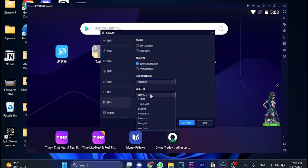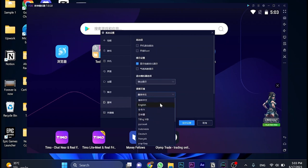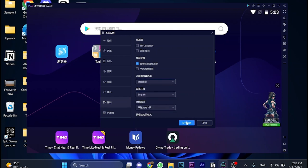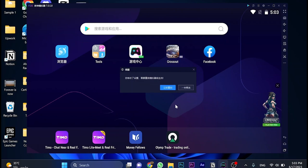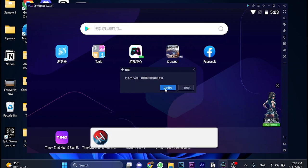We can change the language to whichever we want. Let's pick English and click here, and then click on this blue button and click on this blue button once again.